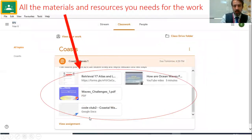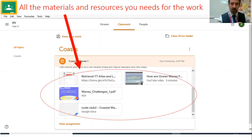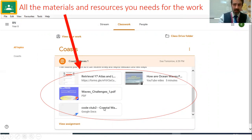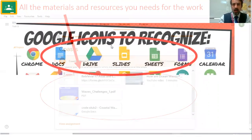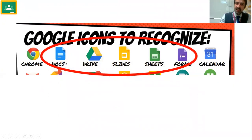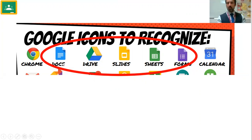If you click on an assignment, the teacher will have written really explicit, chunked, and clear instructions so you can be a success. Once you've read the details you'll see all the resources — just like in class where you'd be given resources or use your exercise book. You can see here you've got a retrieval quiz, a video to watch, a PDF of what would be on the board, and a document where you write your answers — much like your exercise book.